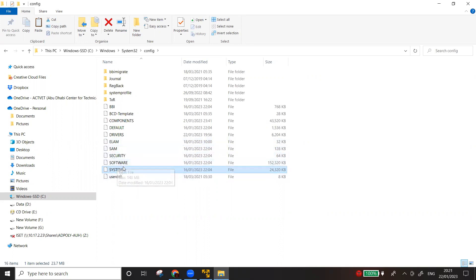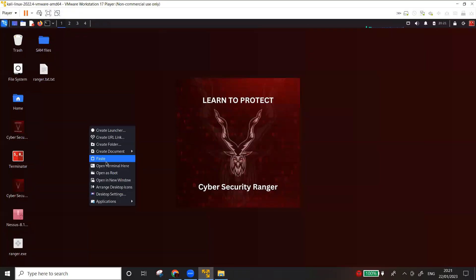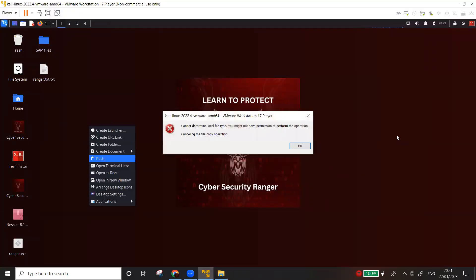If I try to copy these files into my Kali Linux, I won't be able to do that. The operating system does not allow you to copy these files for two reasons: either the SAM file is in use by the OS, or the access control on Windows does not allow copying these files while the operating system is running.